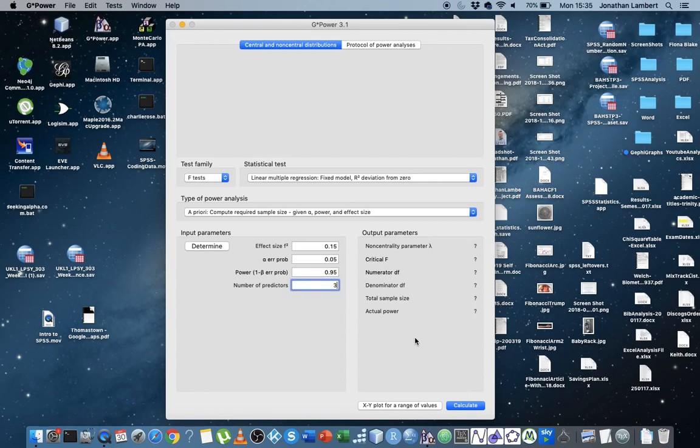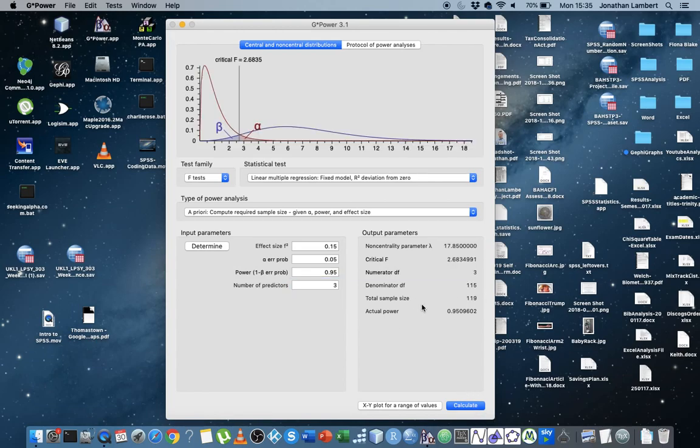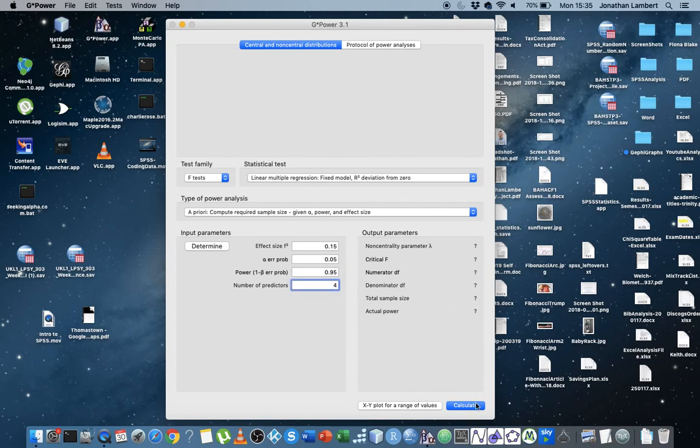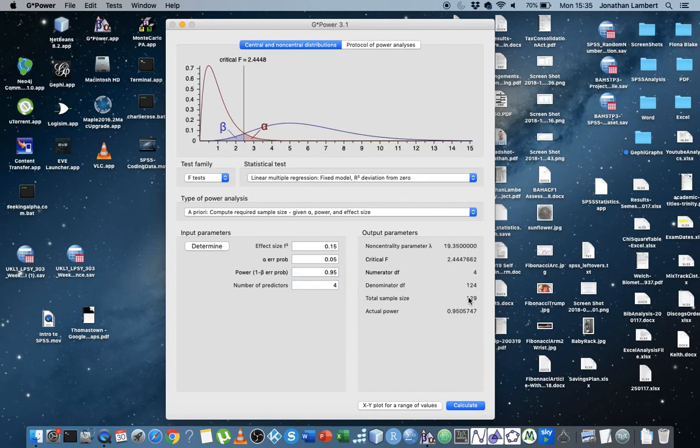If three variable model, we're up to 119, nearly 120. If four variable model is up to 129. So you can see this is growing as we're adding in more predictors.